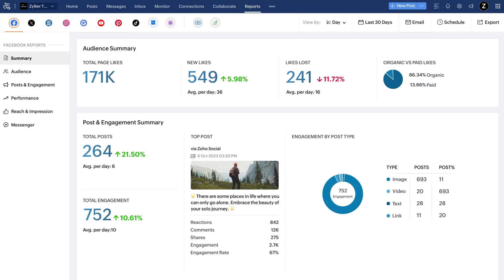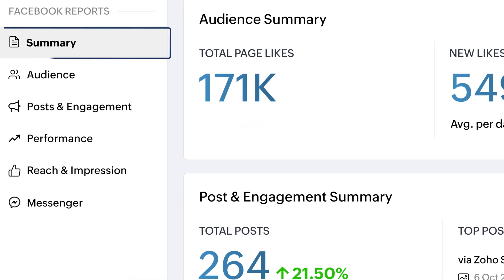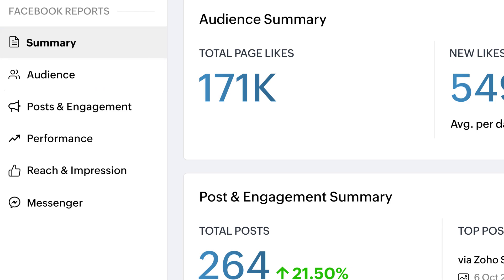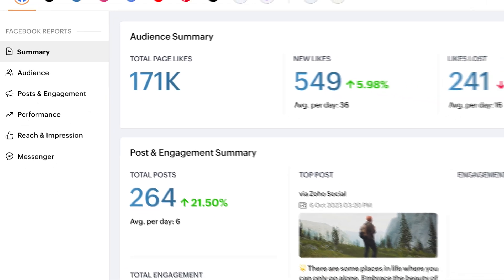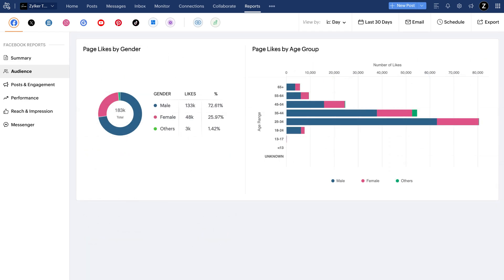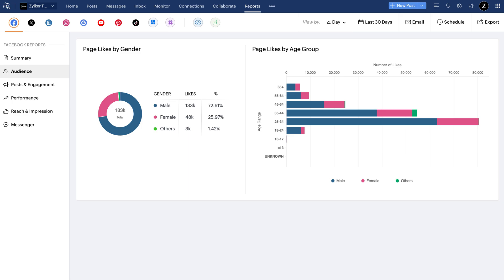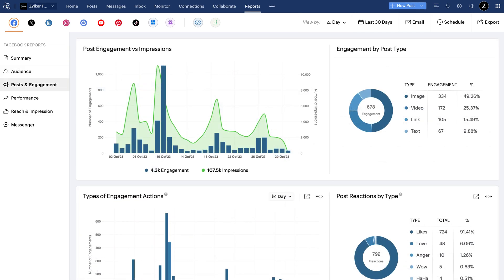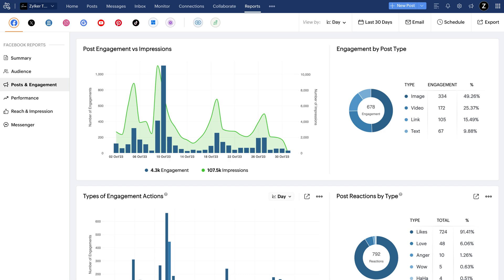Moving to the reports tab, this is where you can see detailed analytics for all the content you post across channels. You can see various reports listed here according to the network. Facebook provides you with analytics in the form of summary, audience, posts and messenger reports. Through these, you can track the total likes for your page, the impressions your posts have created, the audience who liked your posts and their classification according to age, gender and demographics, the types of engagement your posts have received, the connections you have received through Facebook Messenger, and a lot more.